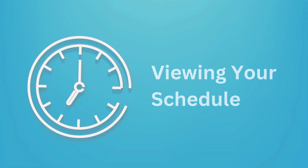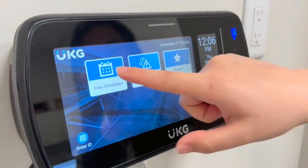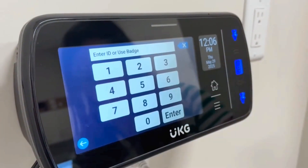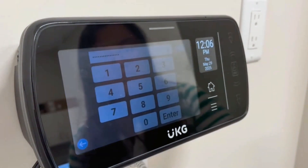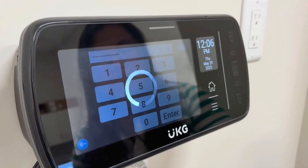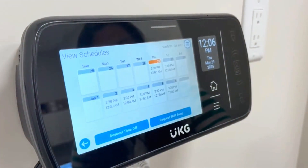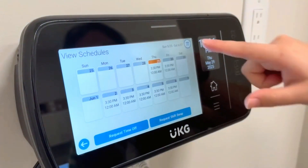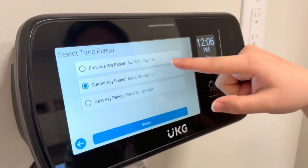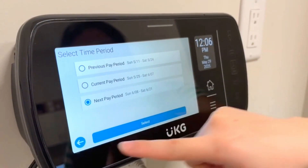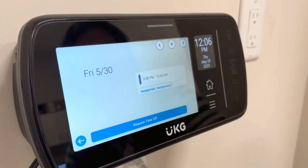Viewing your schedule: press View Schedules and swipe your t-card. Press the icon in the top right and select the time period you would like to see. You can then select a date to see more details.